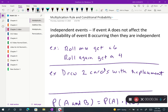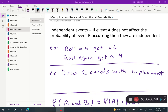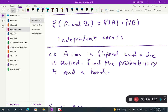A couple of examples: if we're rolling a die and we roll once and get a six, then roll again and get a four, those two events are independent — just because we got a six once doesn't mean we are more or less likely to get a four. The second example is drawing cards from a deck. If we draw a card and then replace it, the deck still has 52 cards, so when we draw the next one, the probability is not affected.